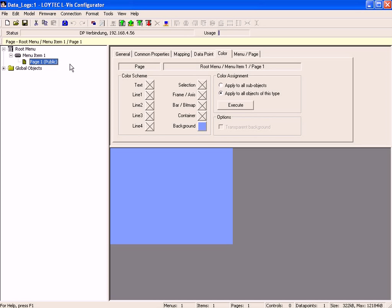This clip demonstrates how to create data logs. First of all, define a default page and create a math object to generate different values.